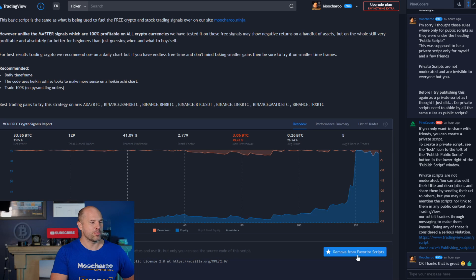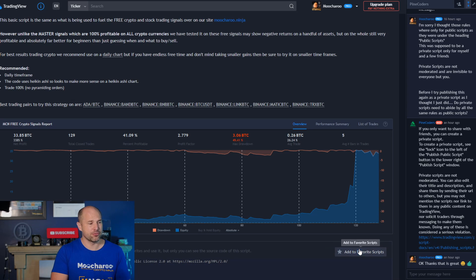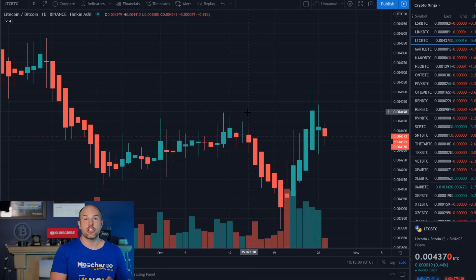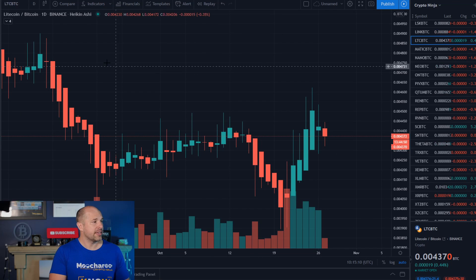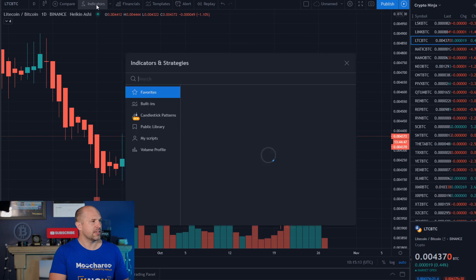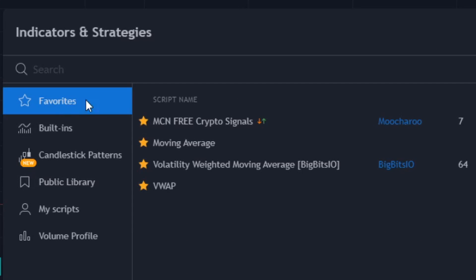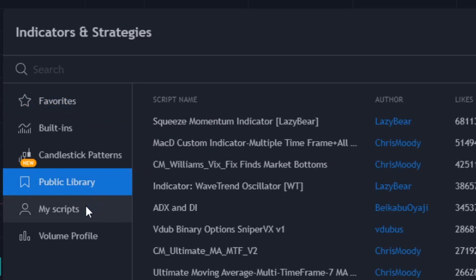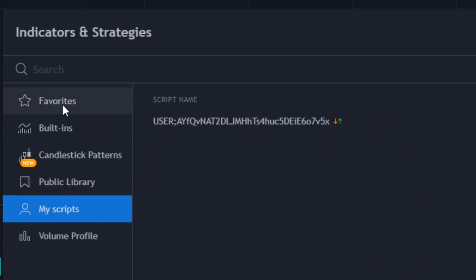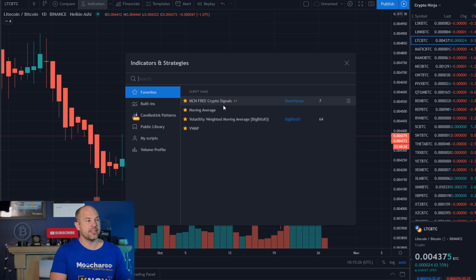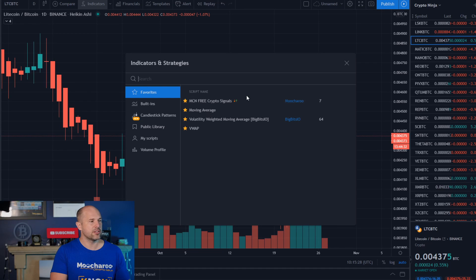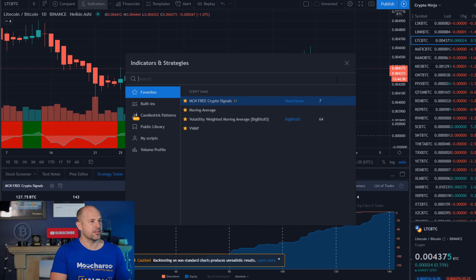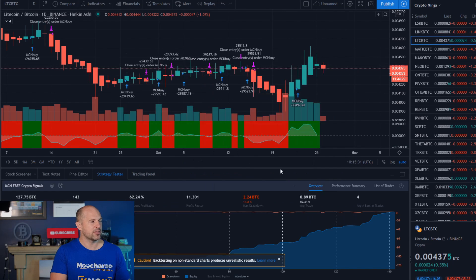So yeah, you've got this button here, where for me it says remove from favorites, but you know, you just click that, add it to your favorites, just come on over to any chart, so in this case, we've got Litecoin, and let's just click on indicators, and this is favorites, so you've got like public, public library for different scripts, my scripts, favorites, this is where you're gonna find it, so we've got the MCN, this Moocharoo Crypto Ninja free crypto signals, and all you need to do is just add that one, there we go, so we've just added that straight to this.